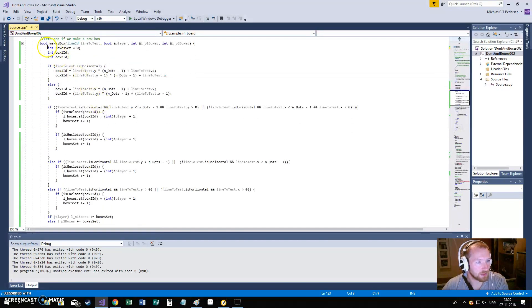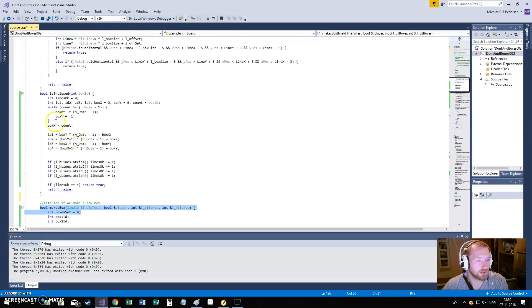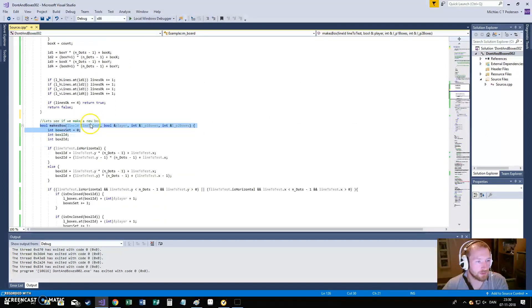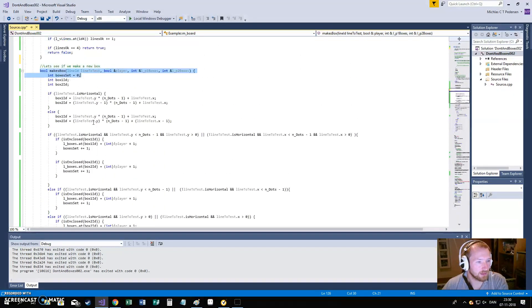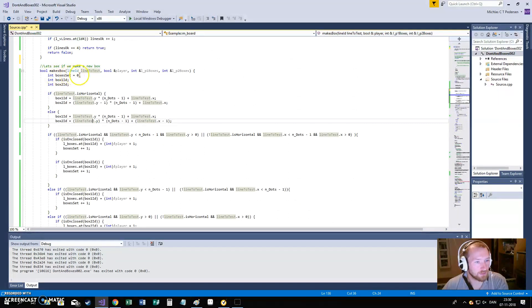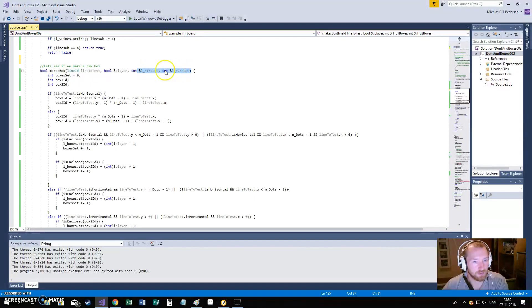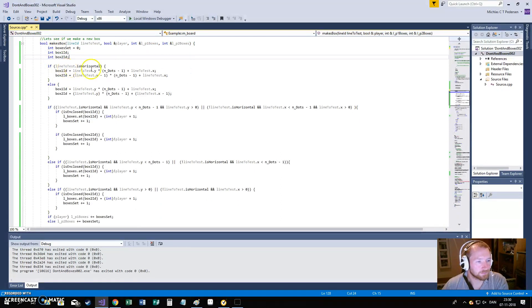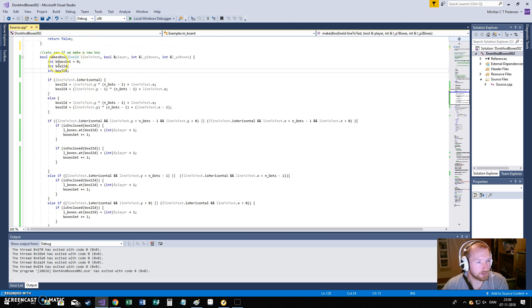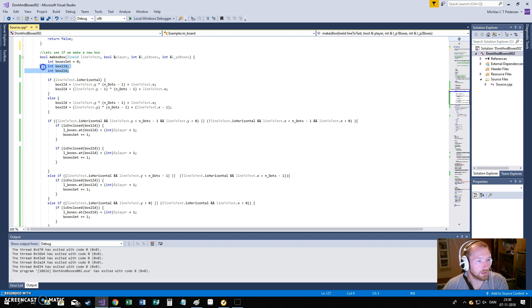In the same way, we also have a makeBox function. Now, this function calls this function basically. And what this function does is that first of all, it figures out okay, what line do we have. It needs to know what player is currently playing. And it needs to be able to store points to the player playing. It needs to see how many boxes are set because you could set two boxes with a single click. So, started doesn't think you have made any. And then needs to create two ID numbers for boxes. So, we can look up boxes later.